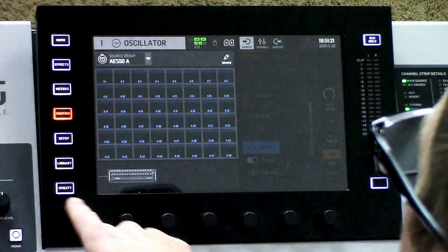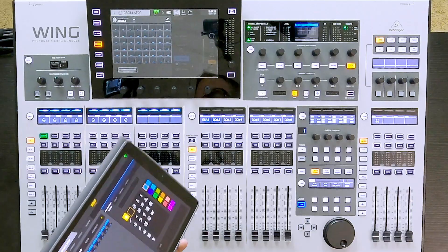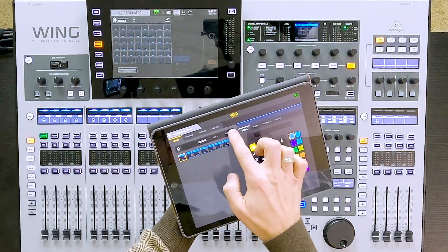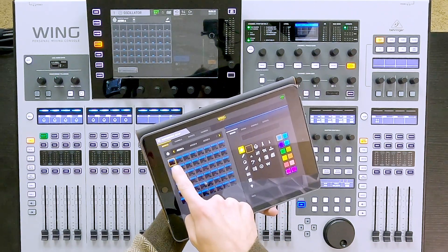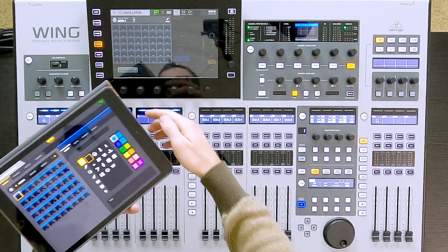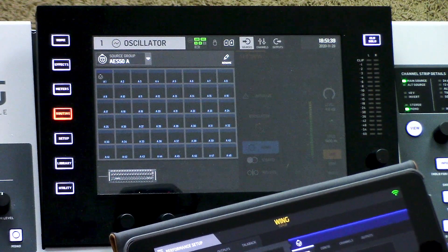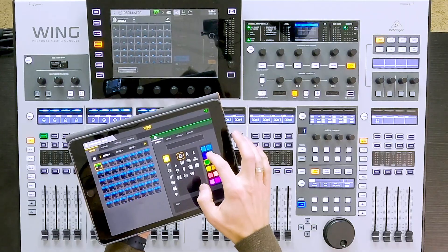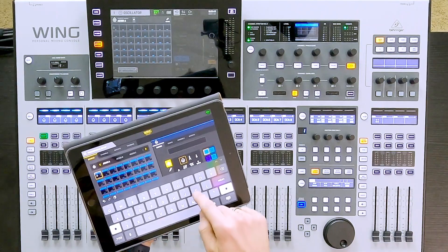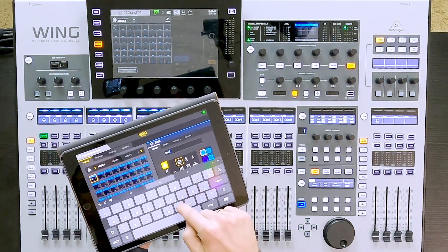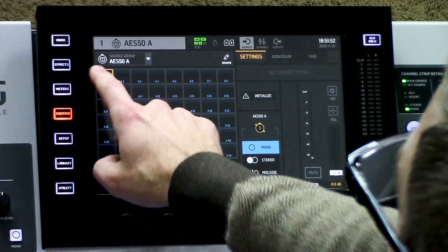So I'm going to go to my AES50A and we can see on my screen I have my DL32 connected there. Then on the iPad I'm going to go find my AES50A. We can see here that I have my A1, and if I go and change the icon, it will automatically update that on the console. And if I go and name this — say this is kick in — now it's labeled up here as kick in.